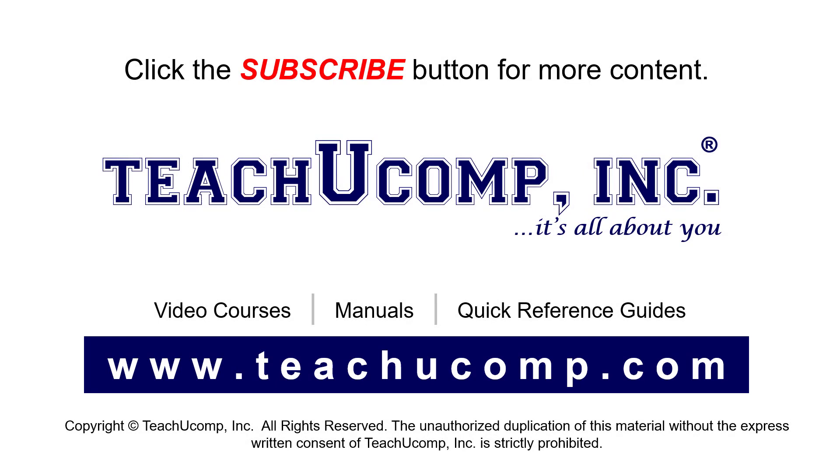Remember to click the Subscribe button to see more of our videos. See our full suite of courses, instruction manuals, and quick reference guides at www.teachucomp.com.